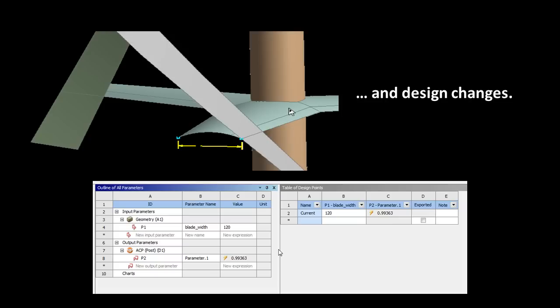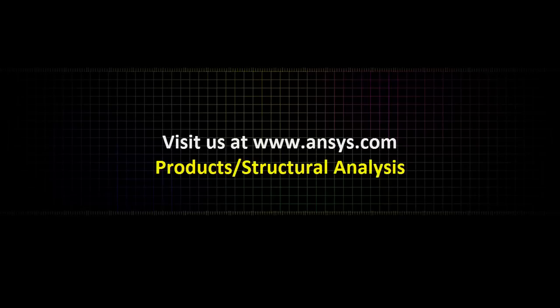If you want to learn more about our solutions, visit us at ansys.com in the products. Thank you.